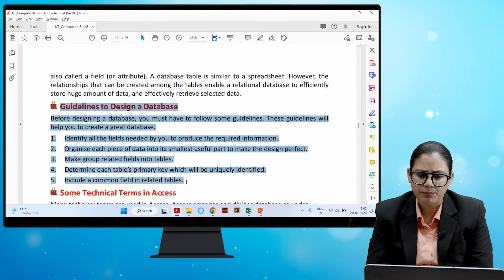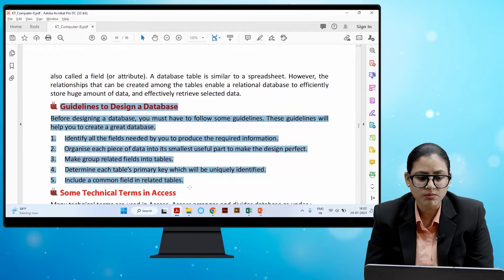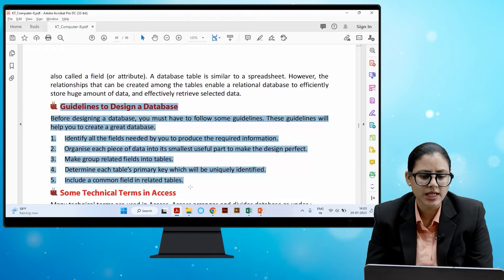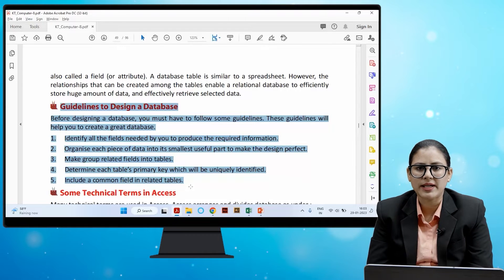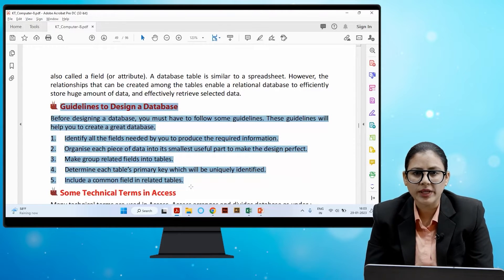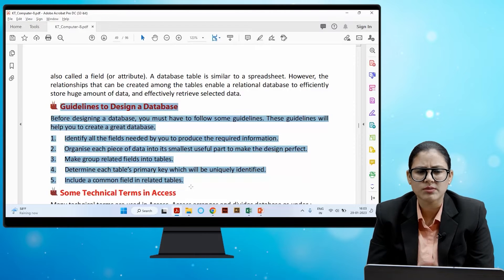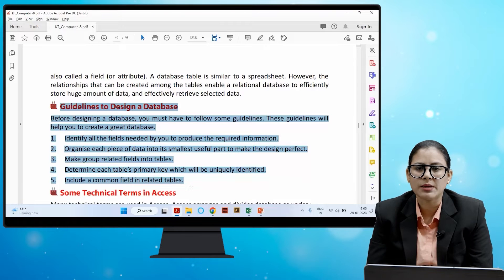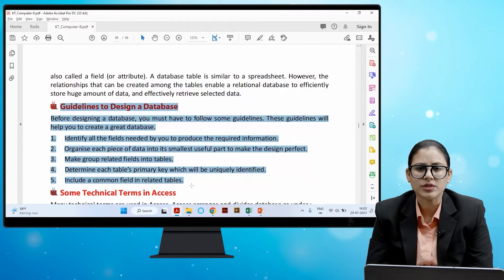Before designing a database, you must follow some guidelines. First, identify all the fields needed to produce the required information. Then organize each piece of data into its smallest useful part to make the design perfect. Next, group related fields into tables. Then determine each table's primary key, which will uniquely identify records. Finally, include a common field in related tables.